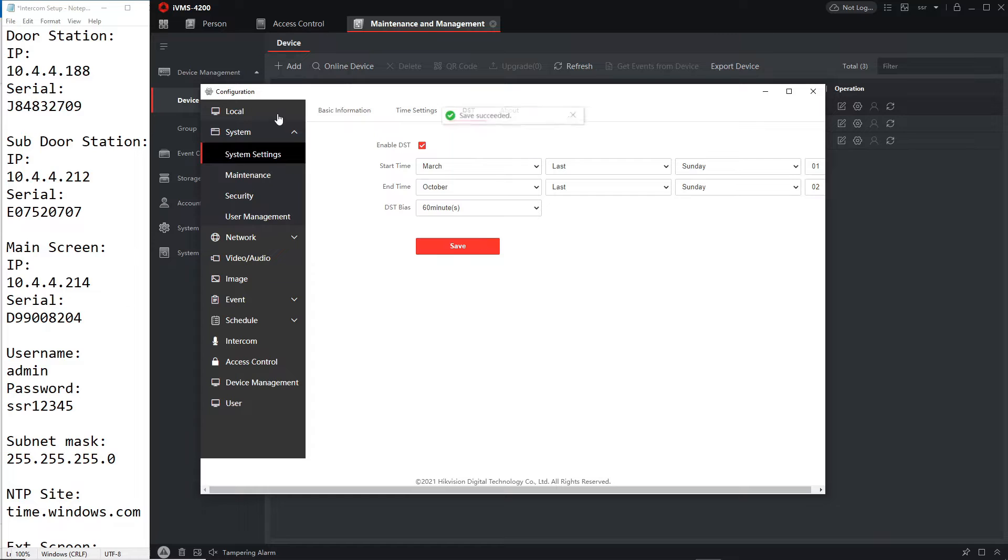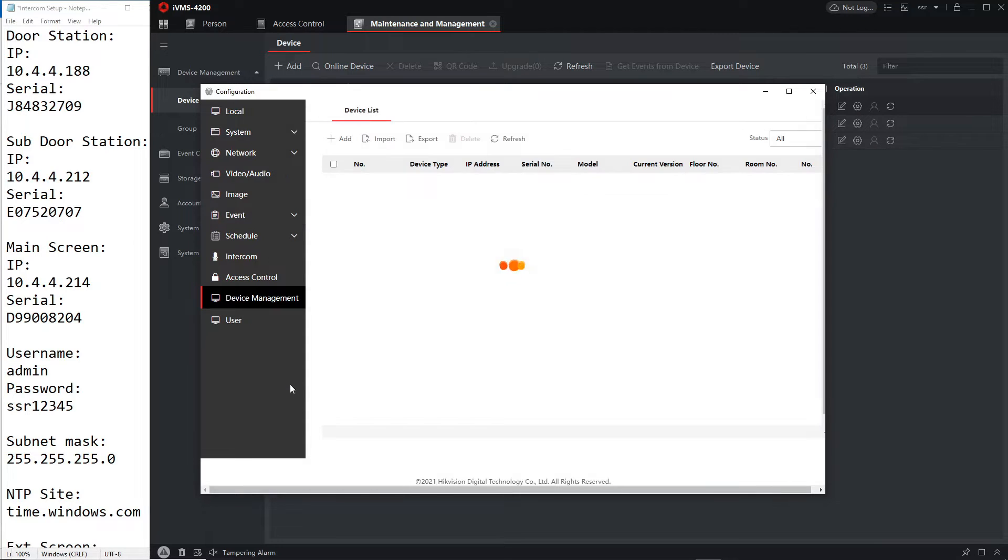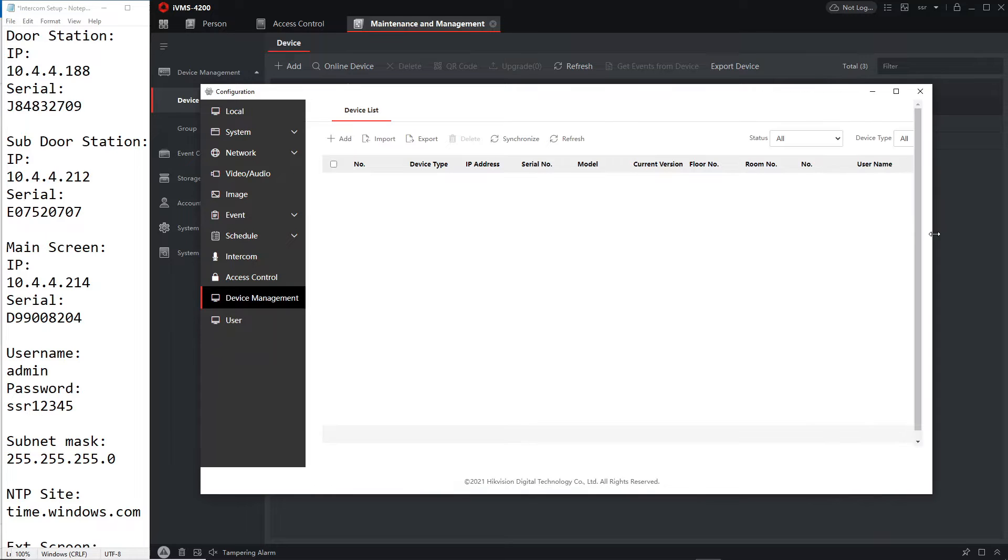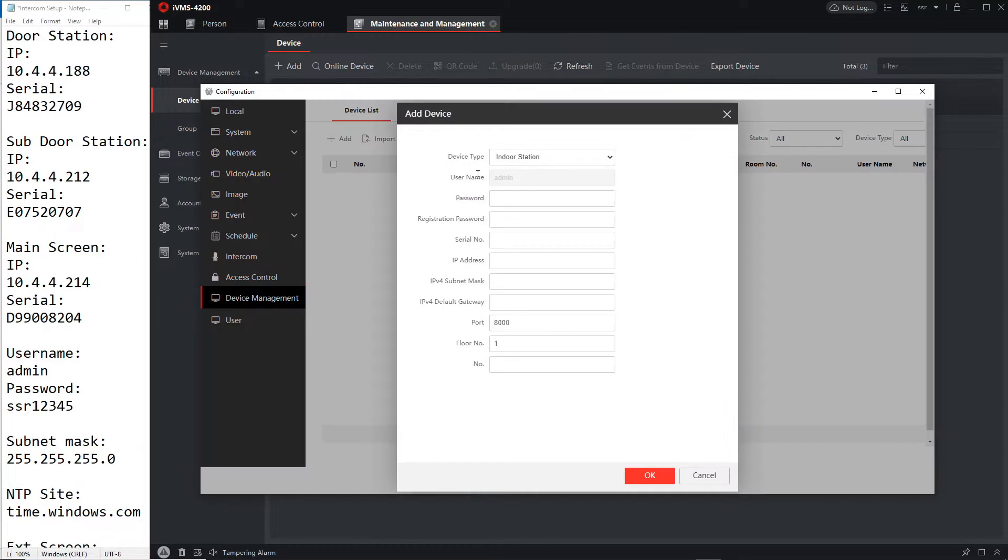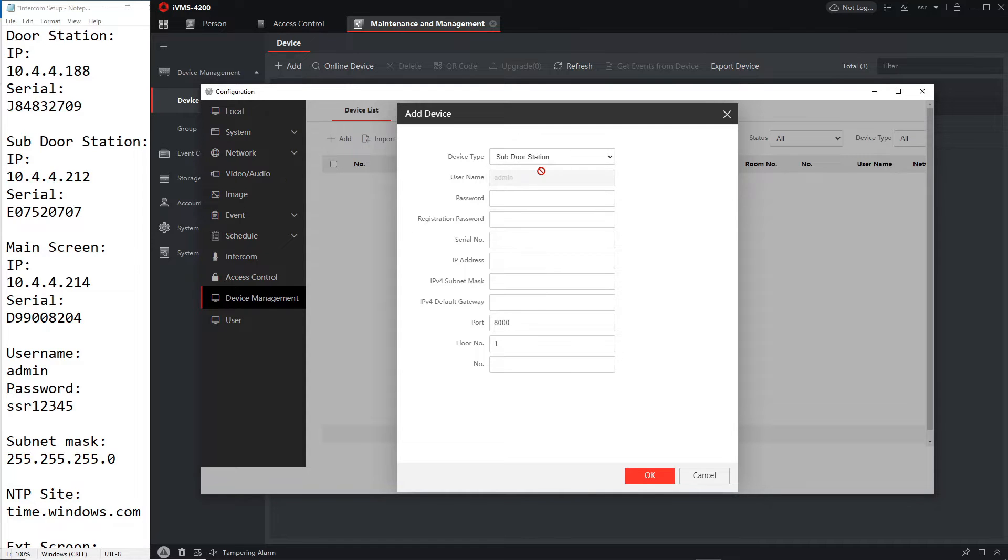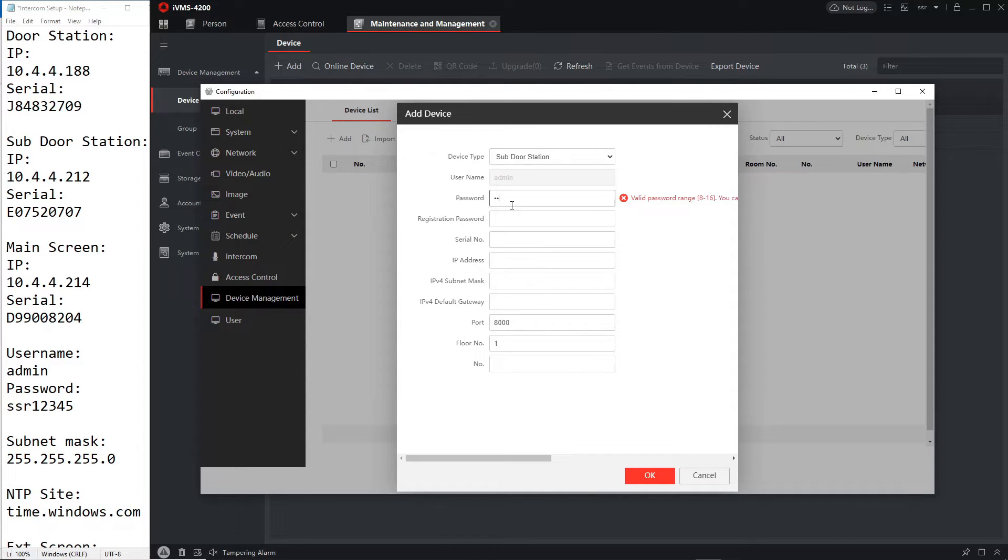Okay that's the time set and now to add we can go straight to adding the door station. We can go to device manager, we can go add. Now instead of indoor station we're going to go sub door station. It's the same password as usual.